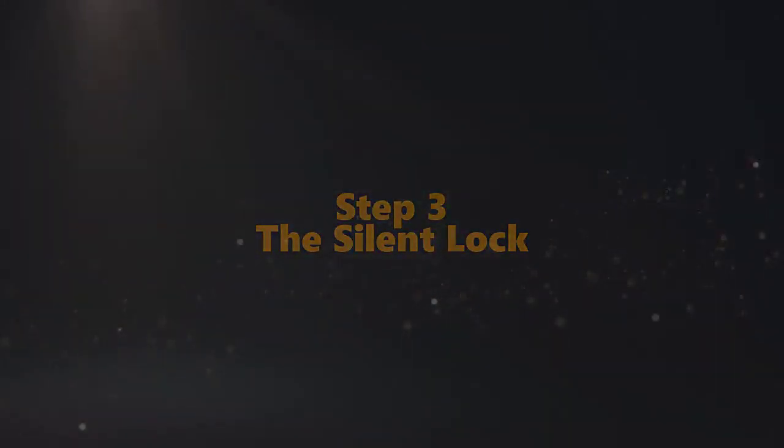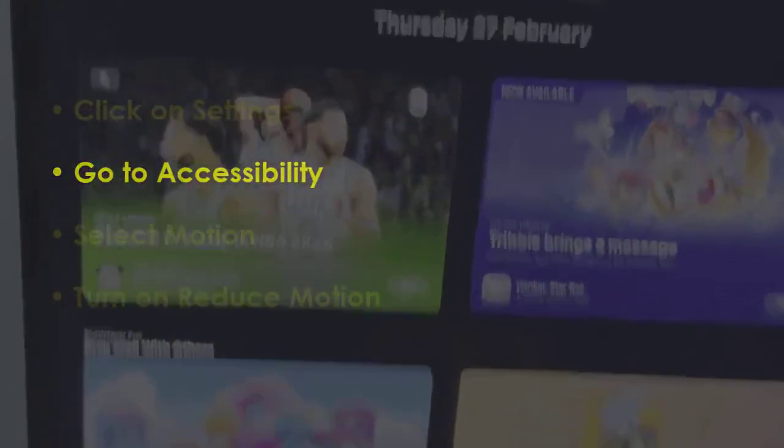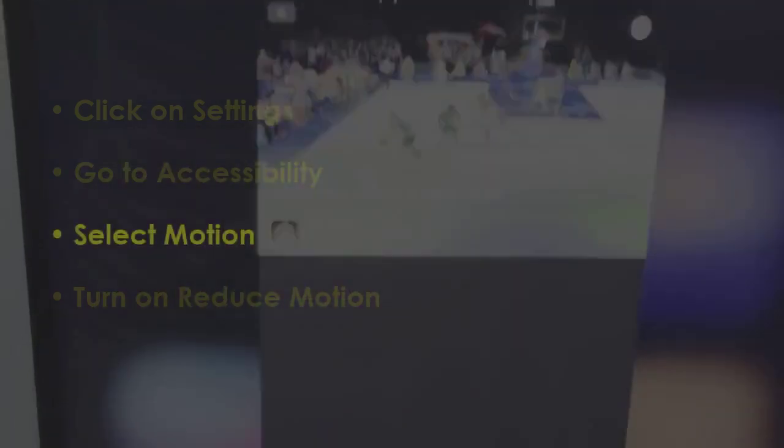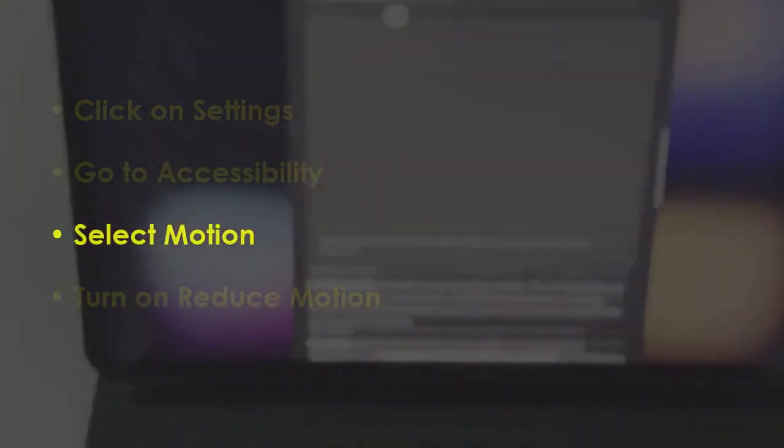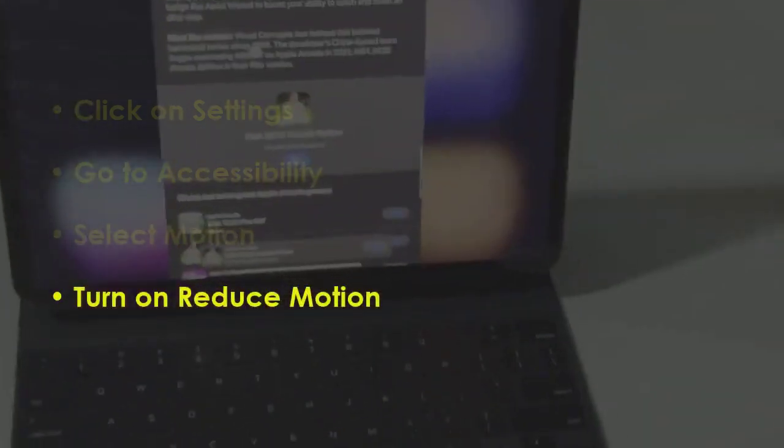In the next step, open Settings. After that, navigate to Accessibility. After that, click on Motion. Now enable Reduce Motion.